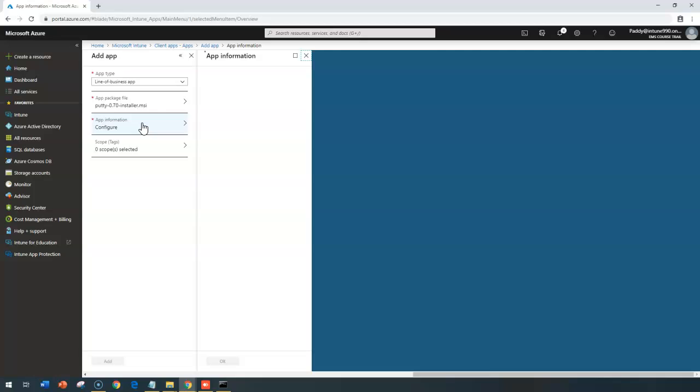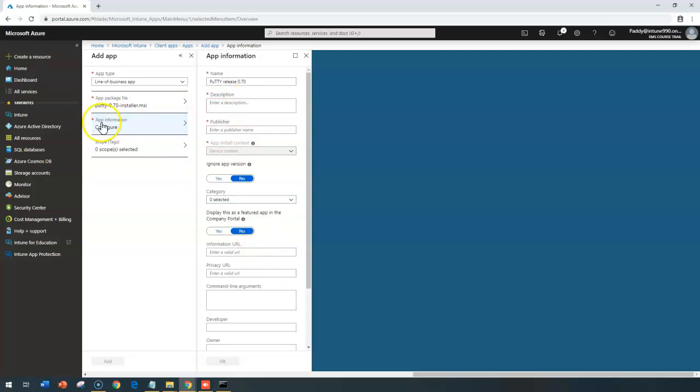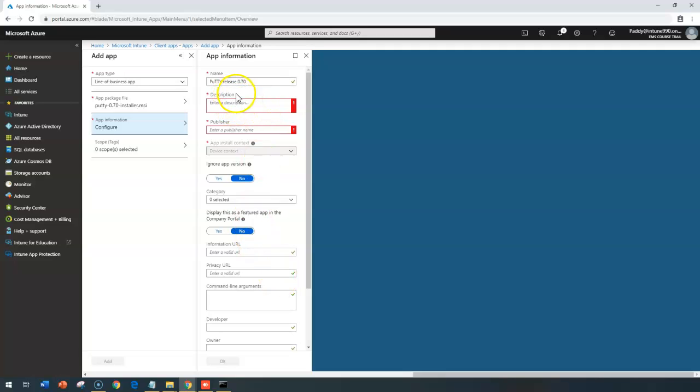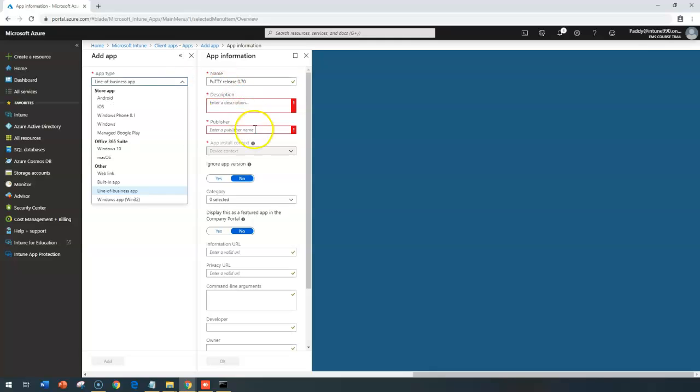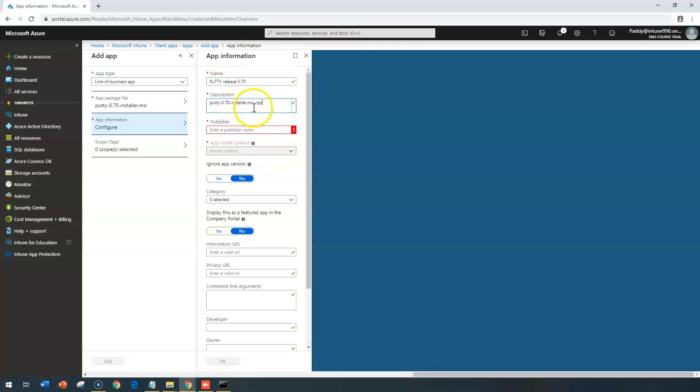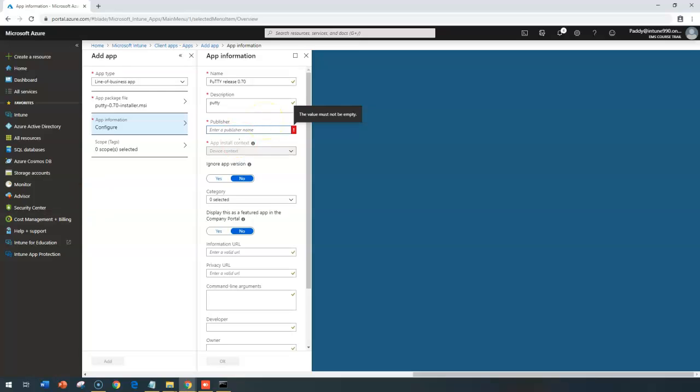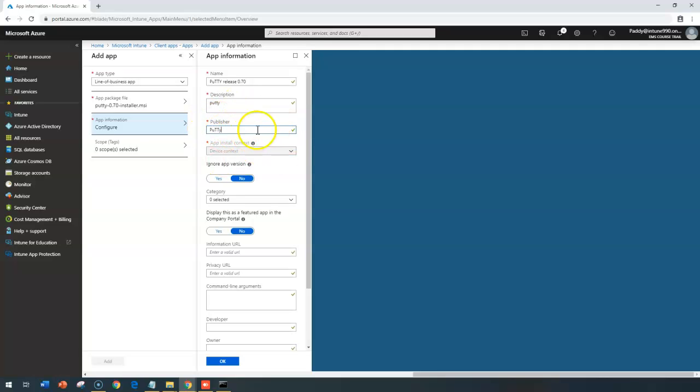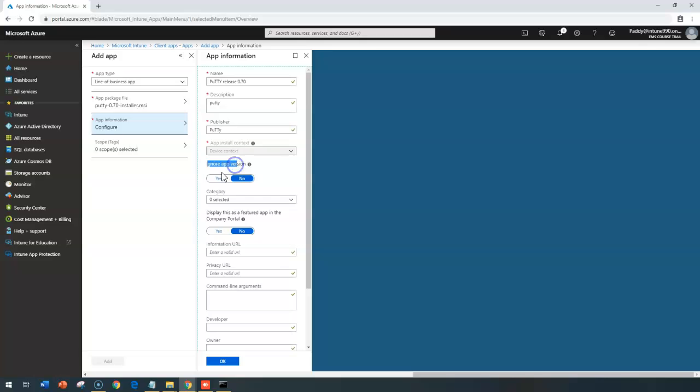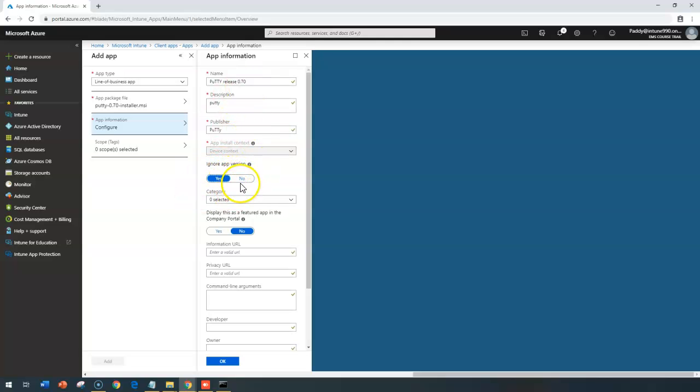And this is really interesting configuration you need to configure here. It says that app information which has detected automatically. This information you need to once again fill up properly. Like the description is Putty, in this case Putty software. I should give it properly as Putty. And publisher is definitely whatever the company name. In this case, I'm just giving as Putty for the sake of just entering the value. In your case, if you are trying to configure properly, you need to give the proper published name. This is for the device context. And ignore app versions, if you found this is going to be a low evaluation, it's going to ignore, but it's going to install that specific application later.